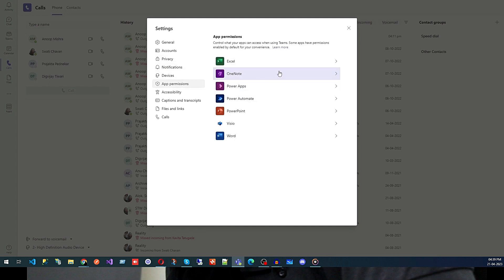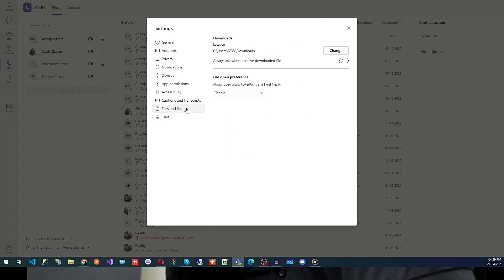Then we have Permissions — which applications you can use. After that, we have Calls, Files, and Links. This is important: if someone shares a file and you download it, you can change the folder where those files are saved on your PC. By default it is set to C:\Users\Downloads. If you want downloads from Microsoft Teams to go to a separate folder, or if you want a prompt asking which folder to save to, you can configure that from here.